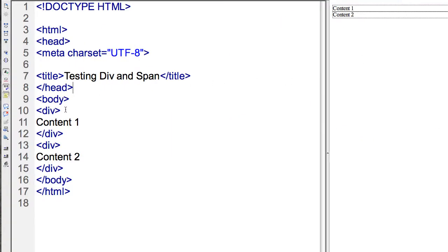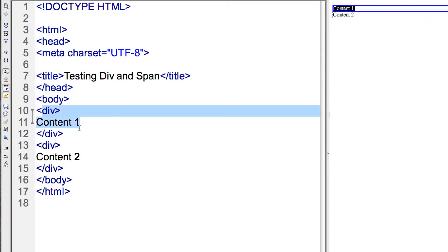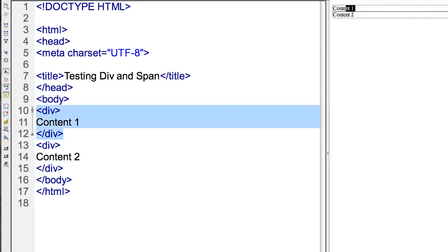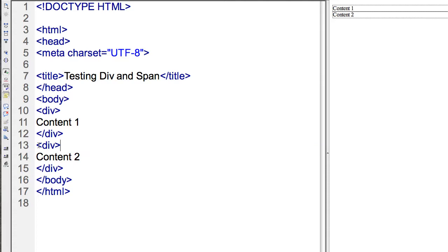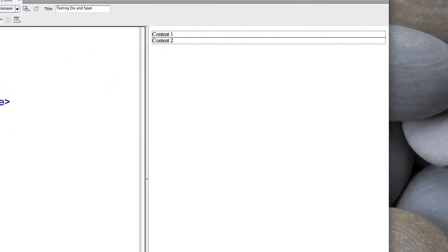Over here, I have examples of using div tags. Note that divs are block elements, so these particular tags will cause a carriage return. Content one and content two, that text, even though it's right next to each other, will appear on separate lines.